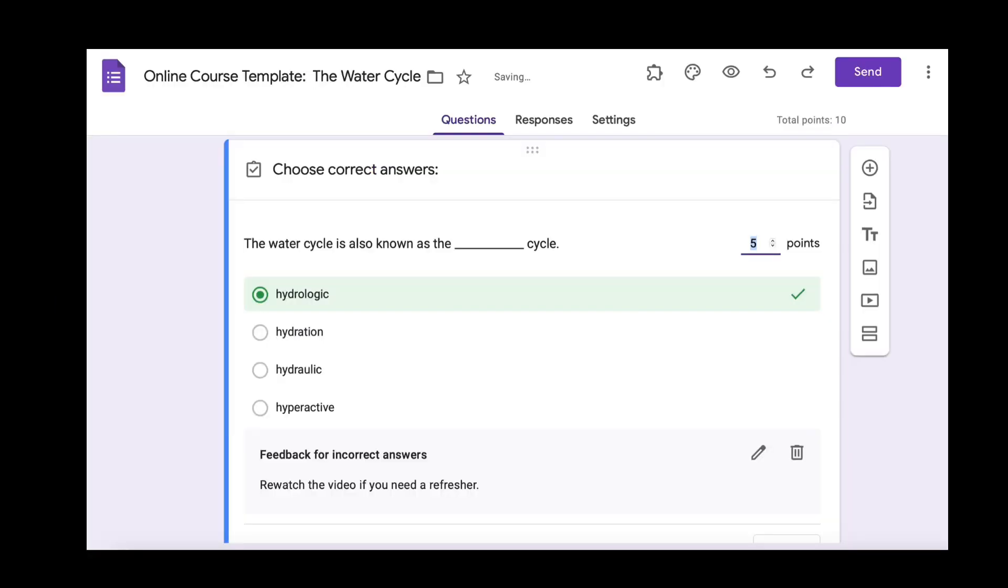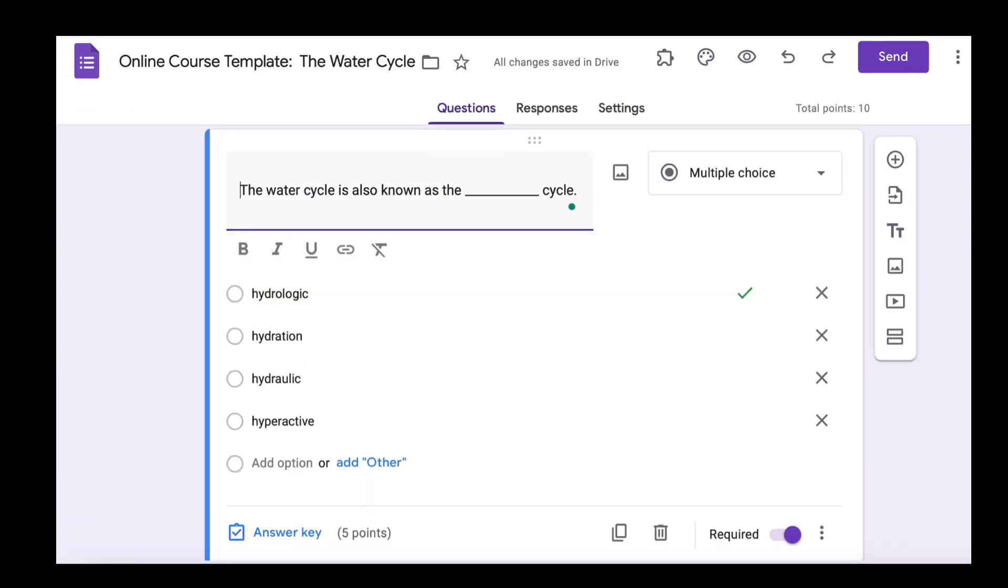And once you've made all of the adjustments to that question, you hit done and it will save your settings.